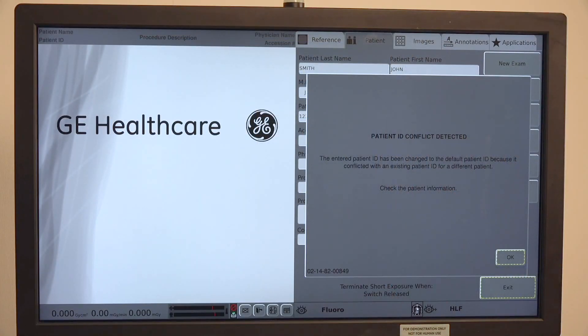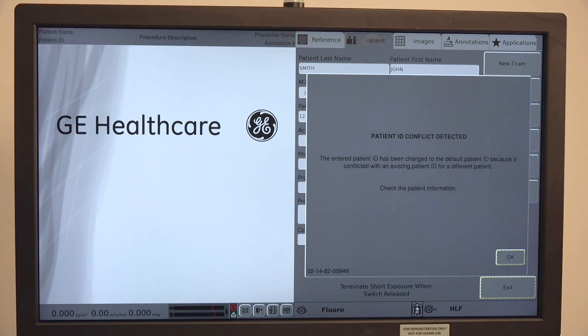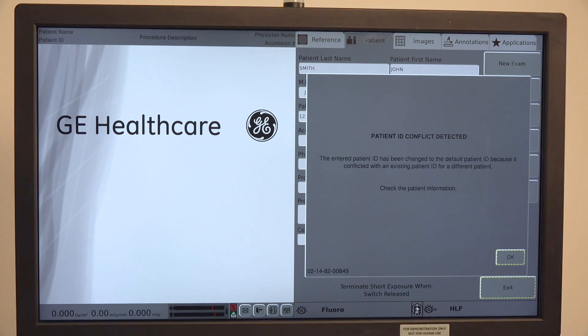Sometimes you will get this message and it says patient ID conflict detected. That means that you were entering in a patient ID that already matches one that's on the system and either the name or date of birth doesn't match what's already on there.